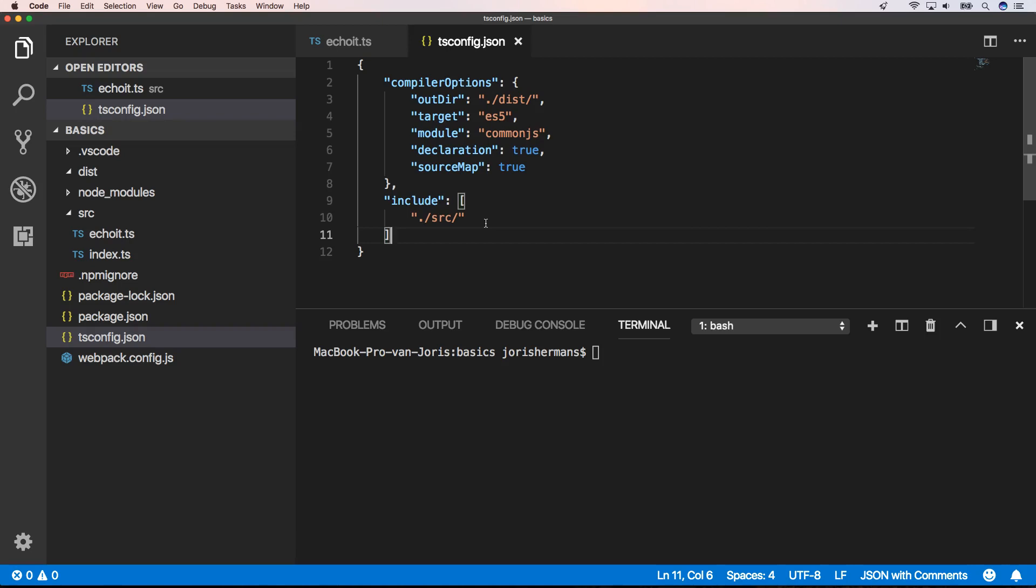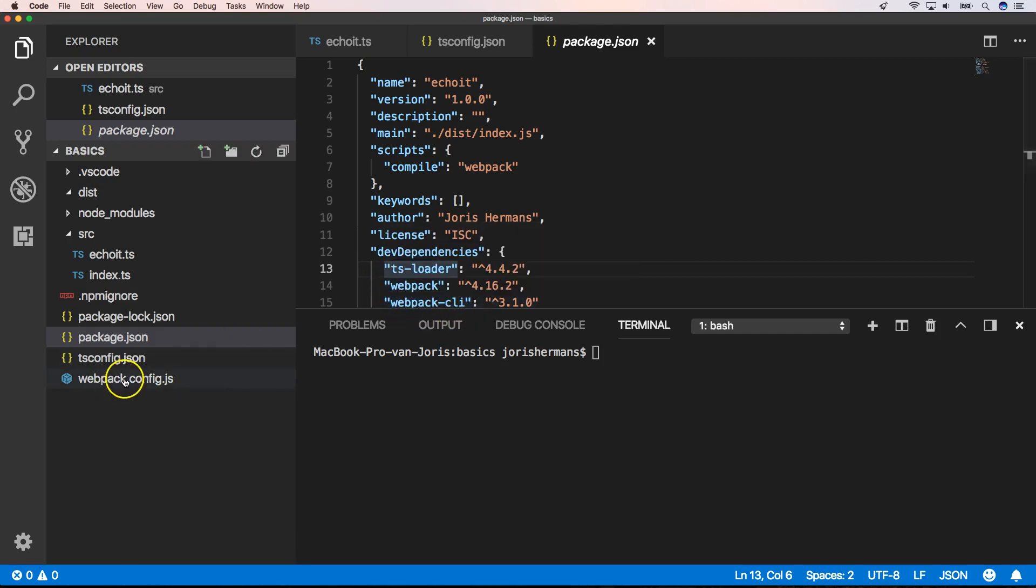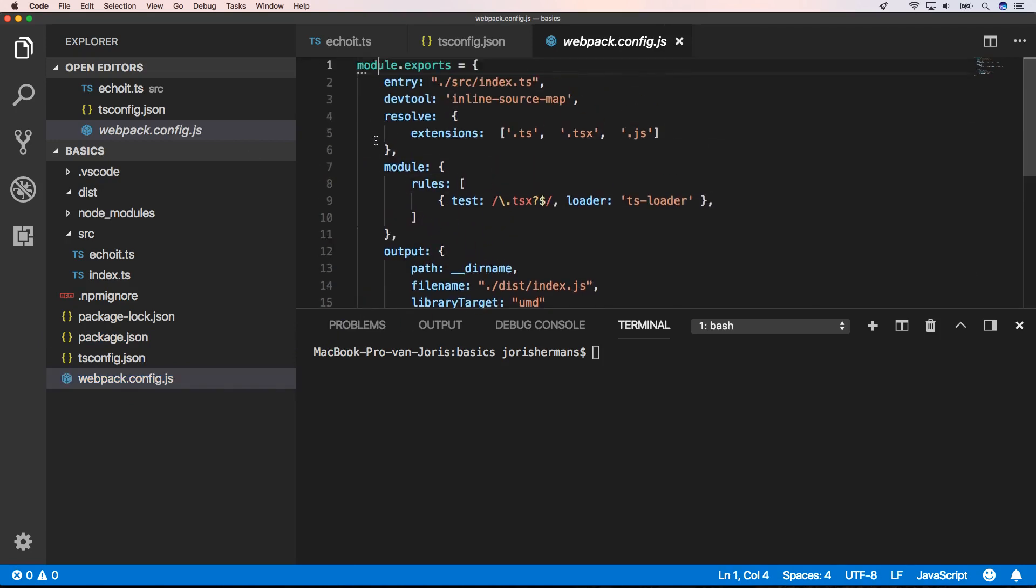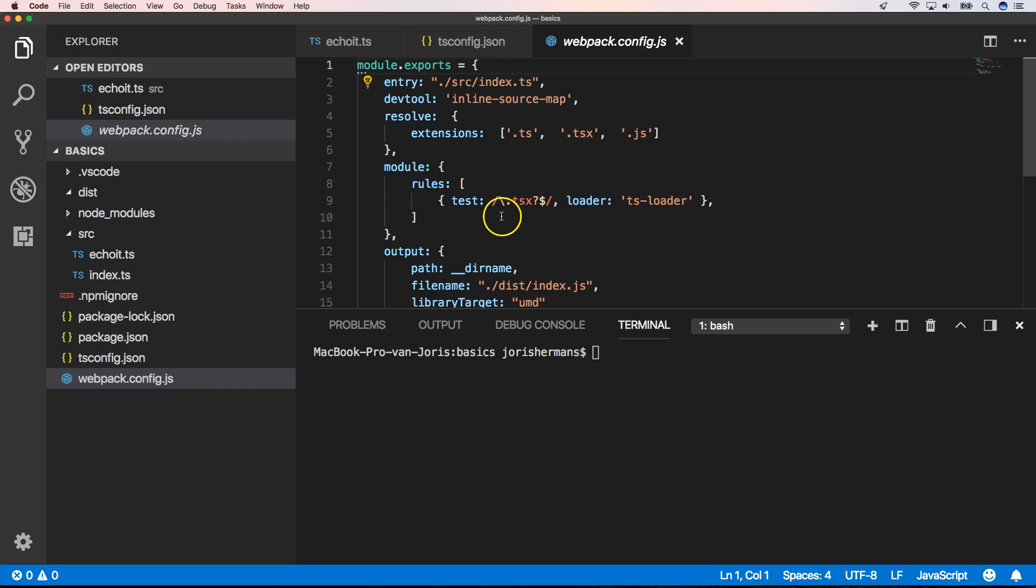I also added webpack here, so we have TypeScript loader, webpack, and webpack-cli. We have a webpack config file where we look at the configuration. We have an entry point source index.ts, and then we have our rule with the TypeScript loader in it. When we have a file that ends with .ts or .tsx, it needs to use the TypeScript loader.